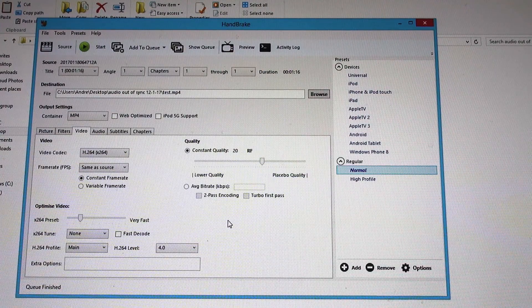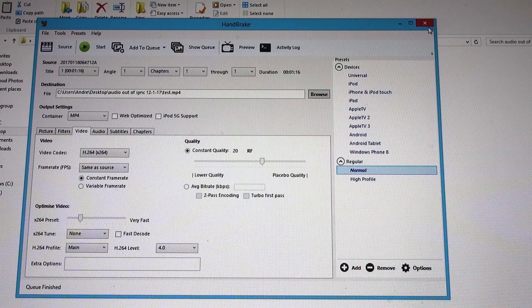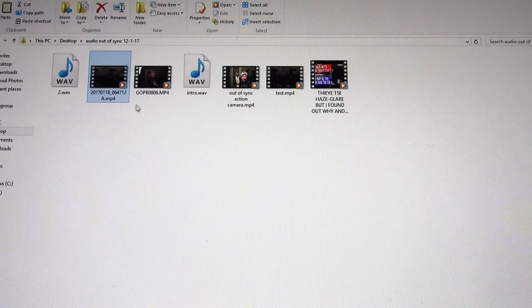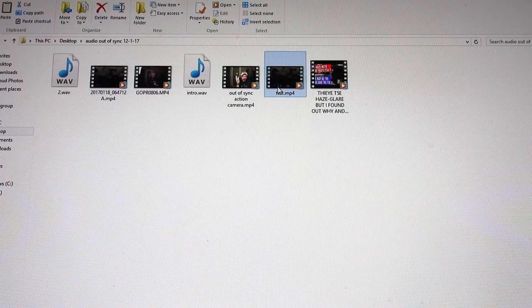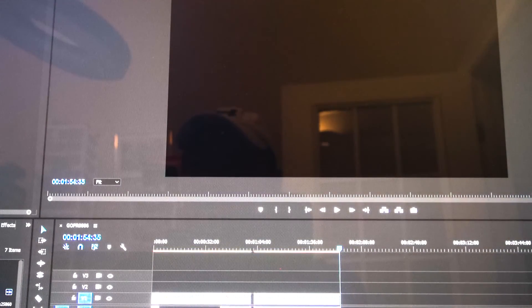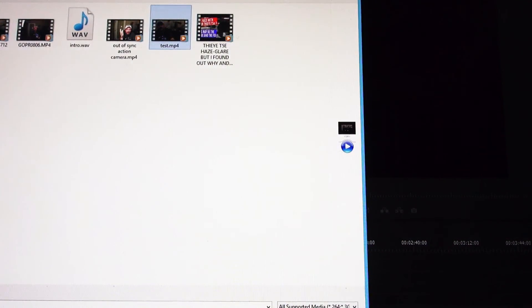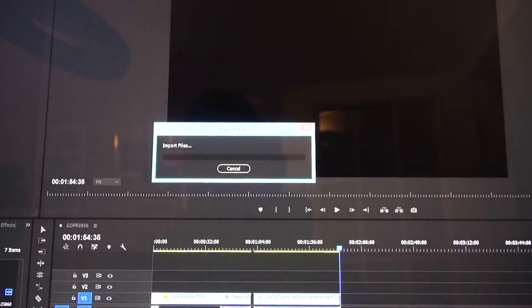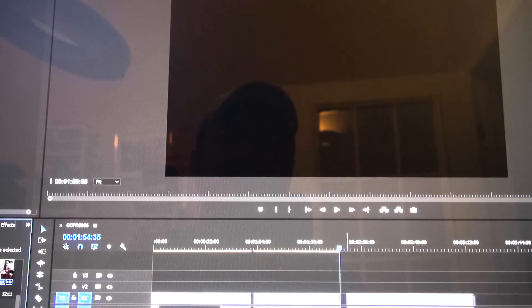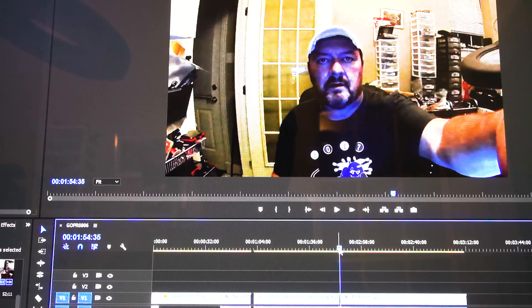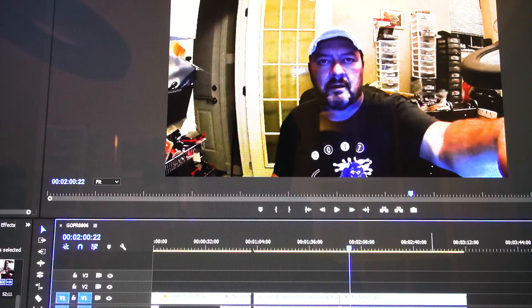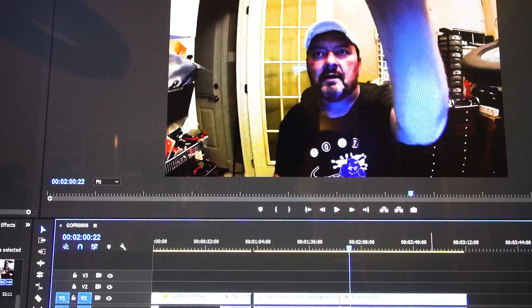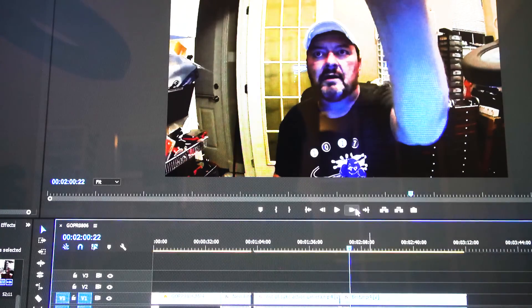All right, the queue is now finished so I can close out Handbrake. There is my new one. Let's go to Adobe, we're going to import the test clip. Let me drag that over here, waiting for the audio to conform.